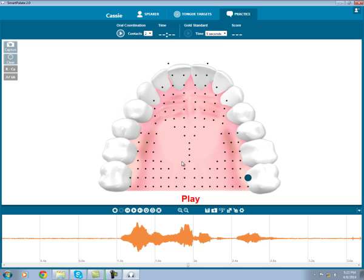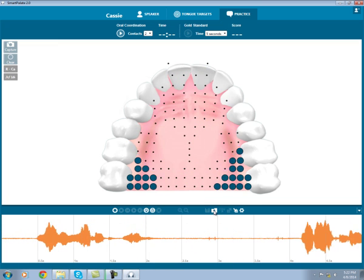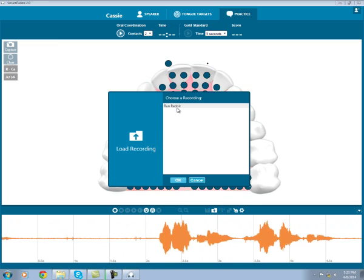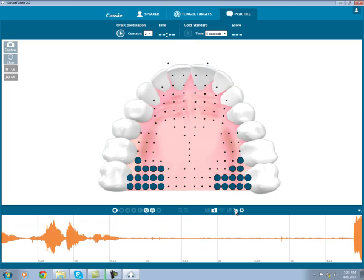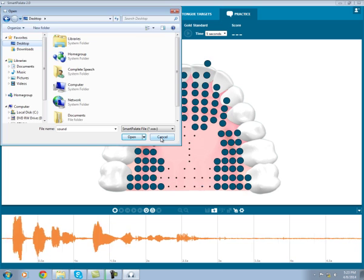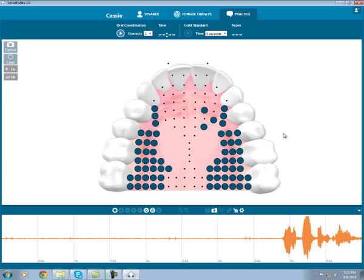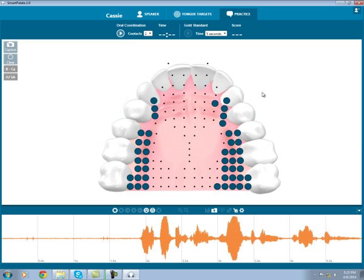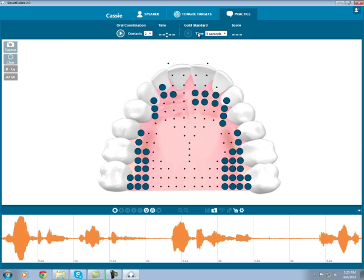Once I am done with the recording, I click this X to clear it out. Later, I can go and load that recording or import it from my computer's files. In the practice tab, you will also find two activities: oral coordination and gold standard.